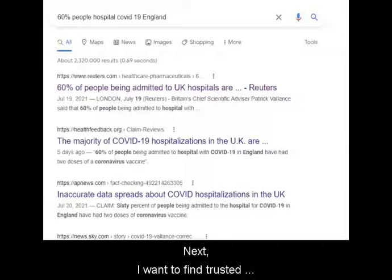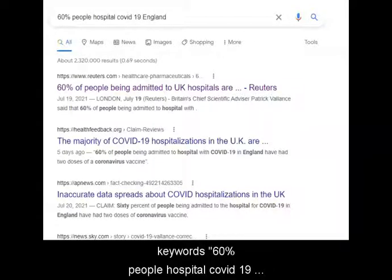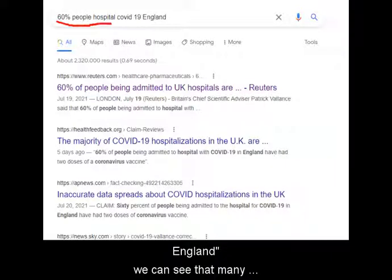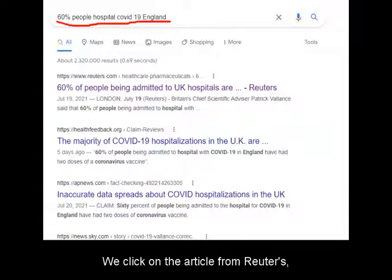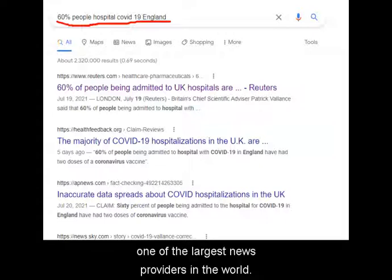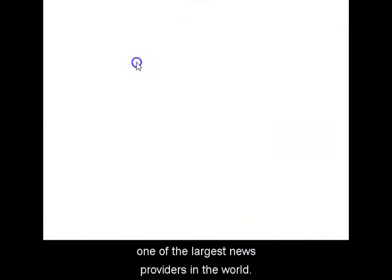Next, I want to find trusted coverage. By simply Googling the keywords 60%, people, hospital, COVID-19, England, we can see that many reputable news agencies have reported on this. We click on the article from Reuters, one of the largest news providers in the world.